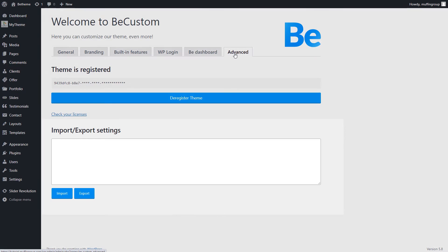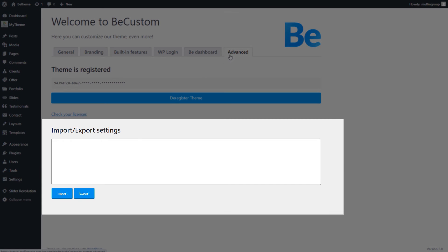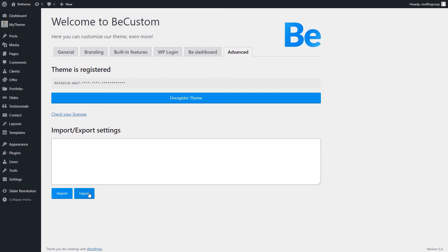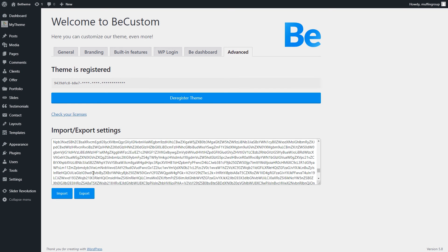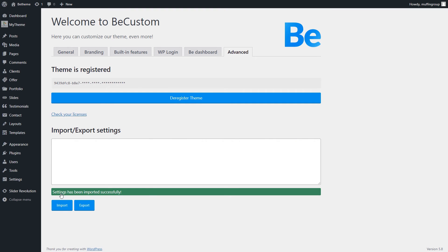To quickly change the branding on many pages, you can use the Import-Export tool below. Just copy the string to another bTheme installation, and click Import. It's that simple!